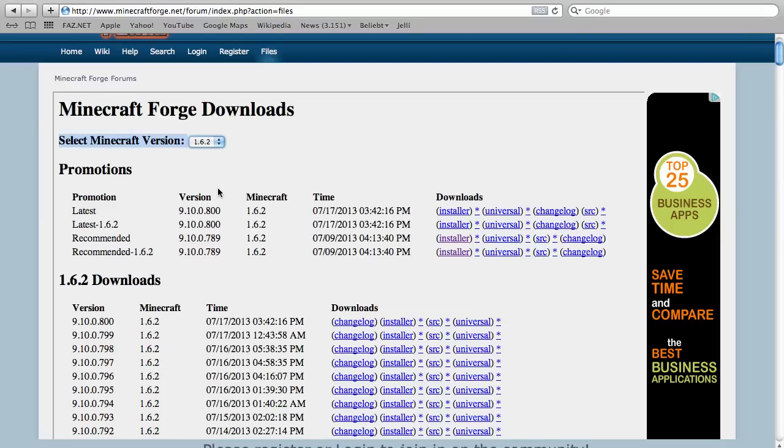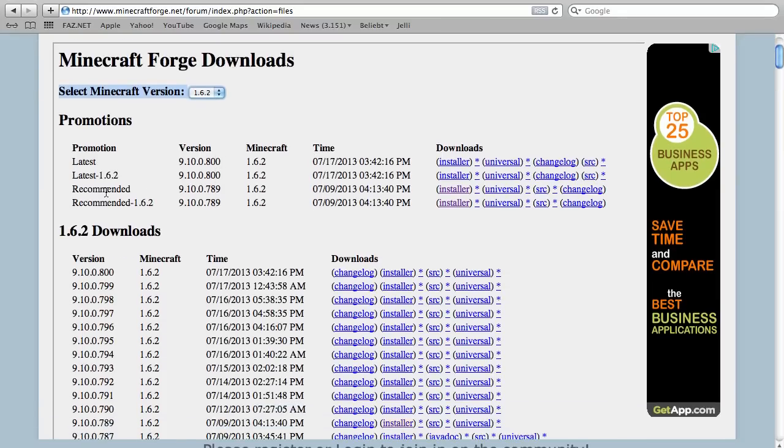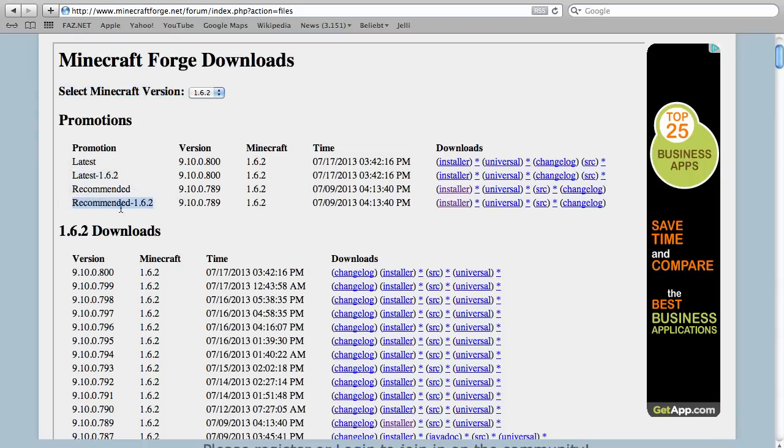Now if you have chosen your version, you can go to Promotions here and then you see Latest and Recommended. Sometimes if there is a new version there is only Latest and not Recommended, then you choose Latest. But for me here is Recommended too, so I choose this recommended one.